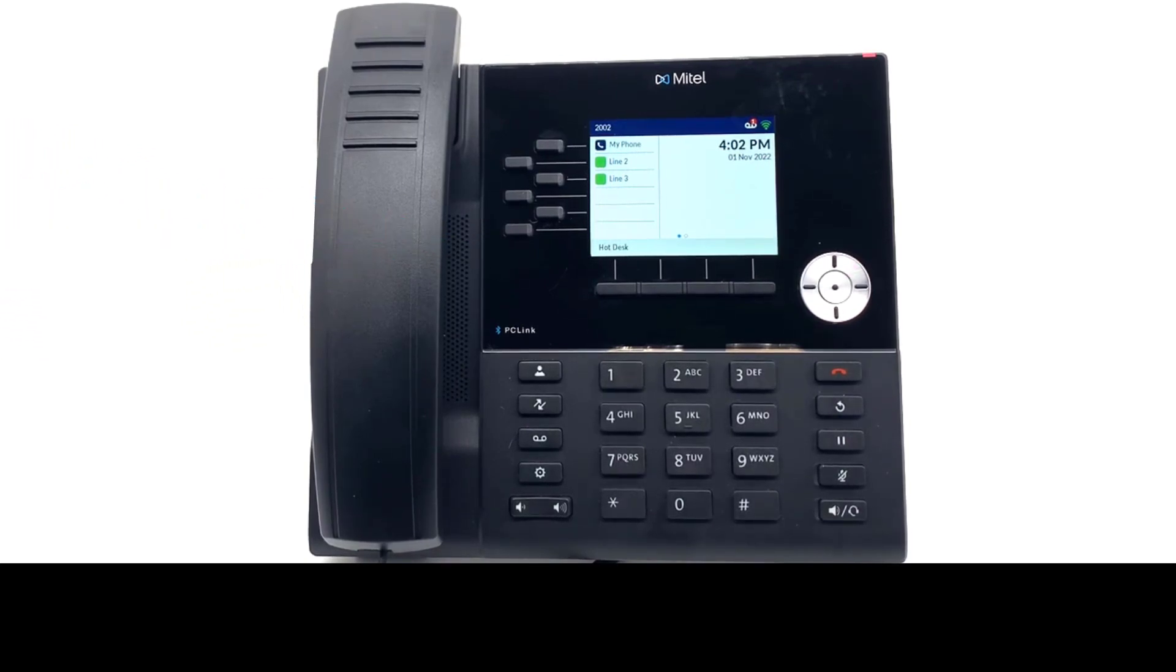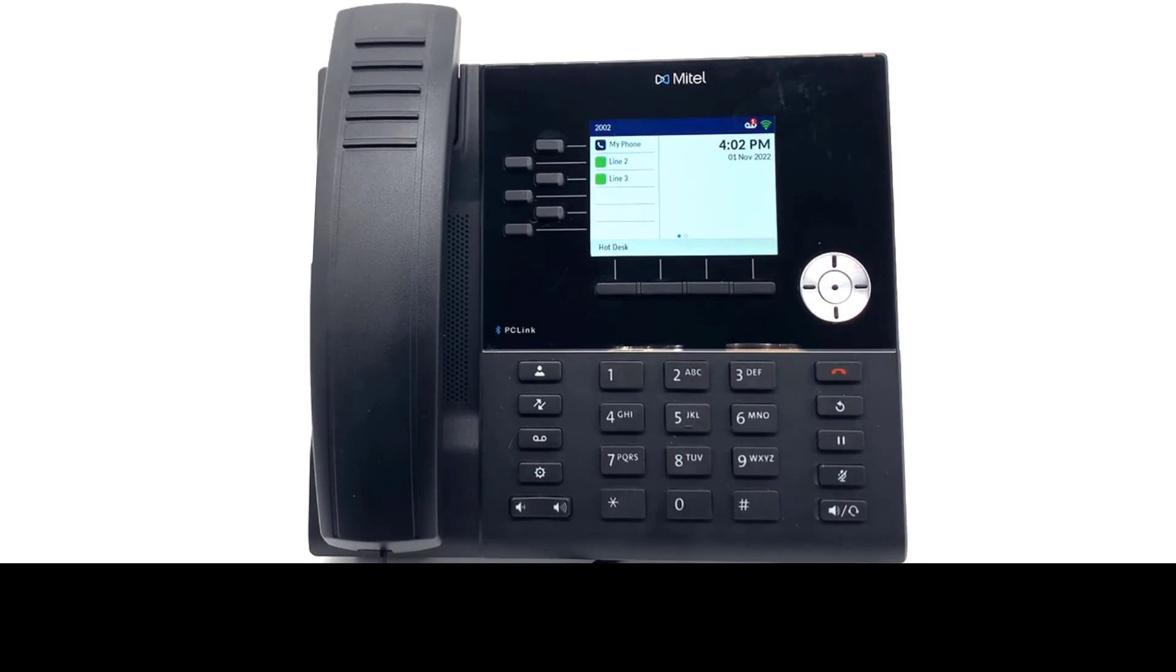If your system administrator enabled the functionality, you can program and edit programmed keys on your 6920 phone.